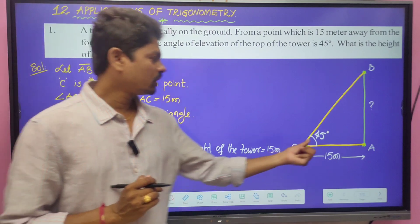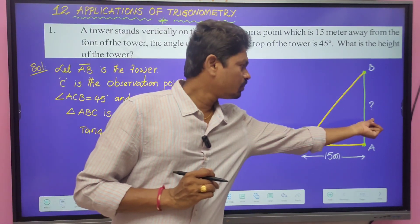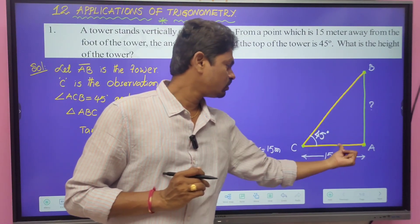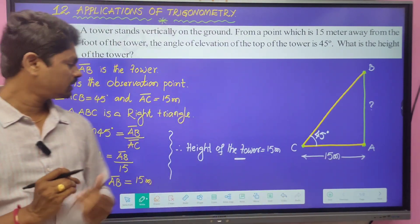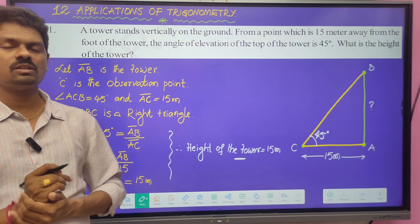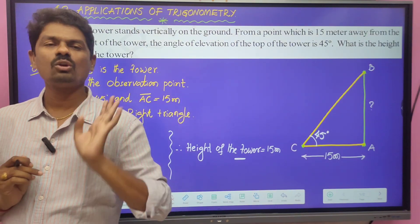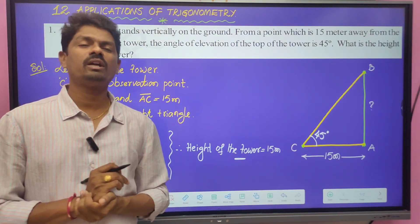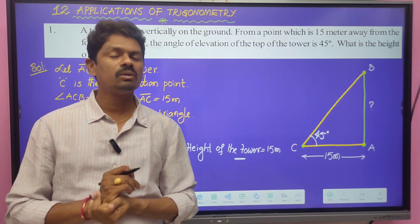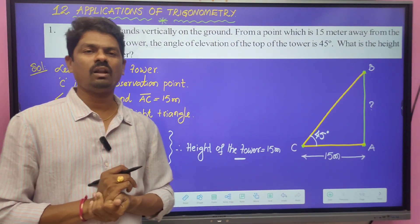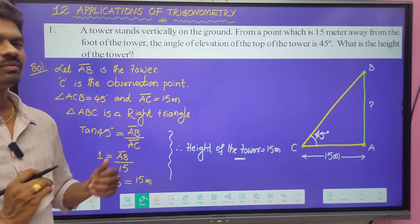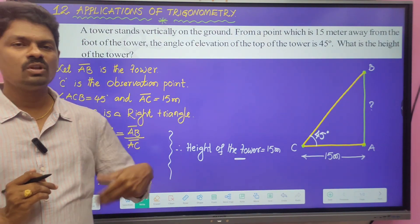If you know the opposite side, you can find the other sides as well. Just keep these things in mind to solve the problems in this chapter. This is the first problem.